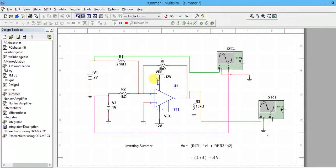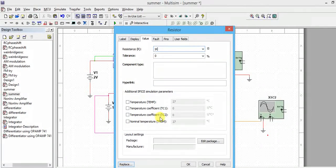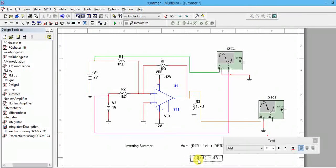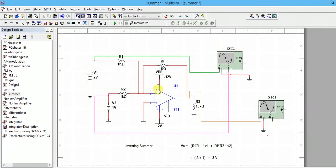If you want equal weighting - like two plus one - you have to change all resistors R1, R2, and Rf to 1k. I'll show that by changing all to 1k. Now Rf/R1 = 1 and Rf/R2 = 1. So one times V1 is two, and one times V2 is one. The output should be minus three volts. Both ratios are one, so minus two minus one equals minus three.